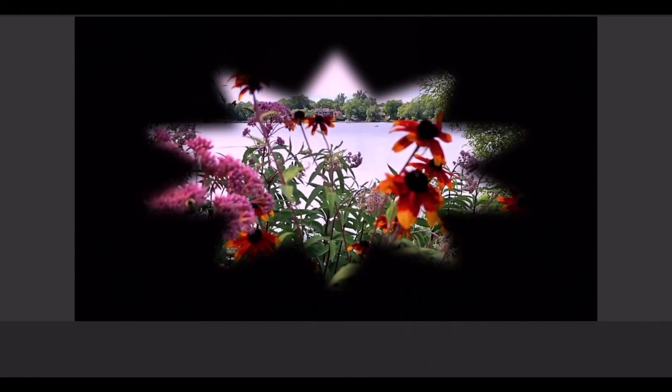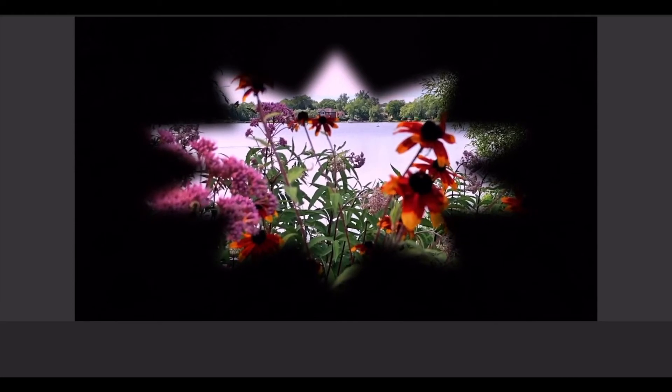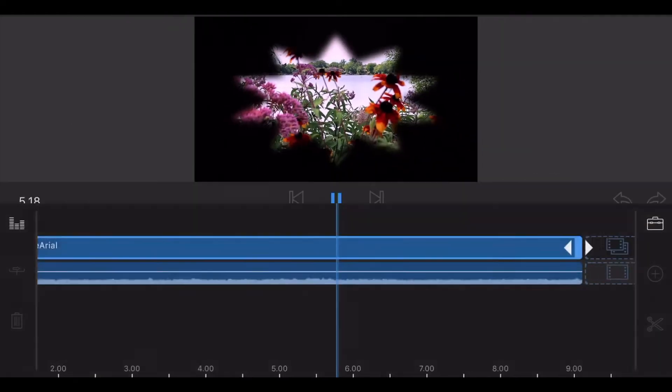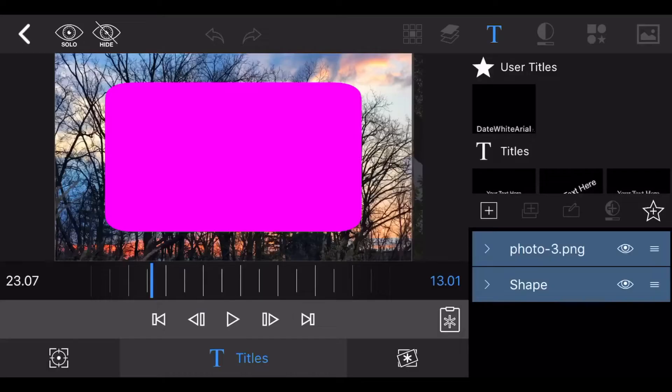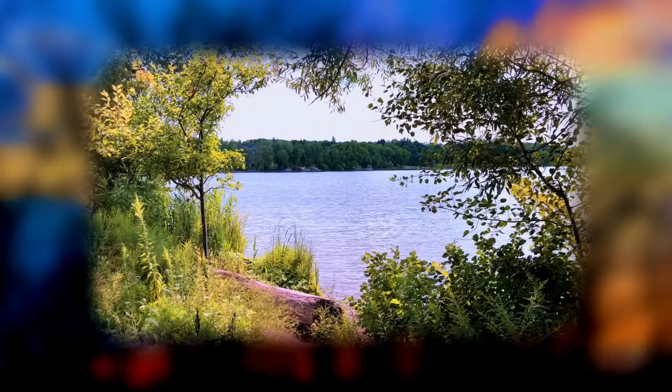For example, instead of using a black background, you could use a picture as the background. It will look like this.